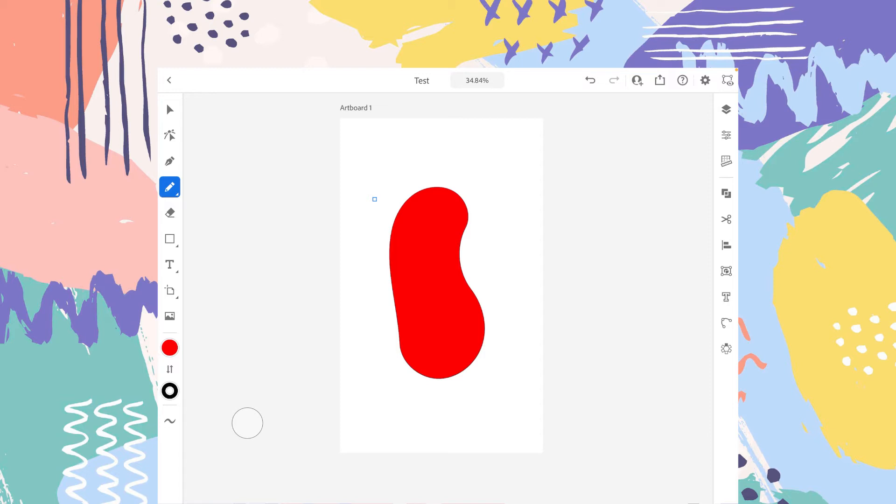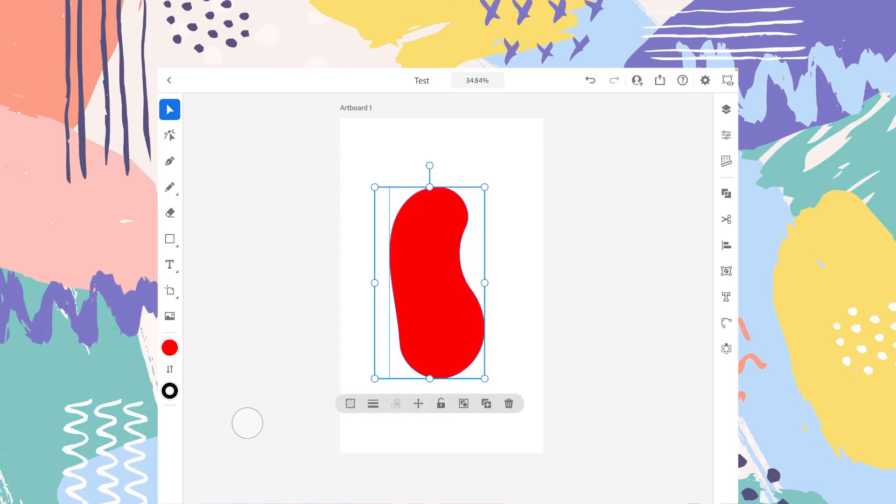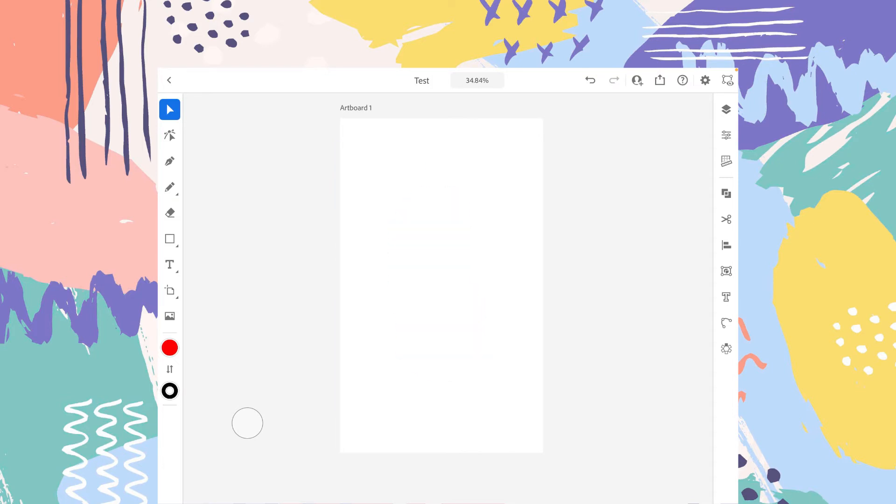And you don't need to add the fill color afterwards. It will be added right away when you are drawing the shape. So that's it for the pencil tool.